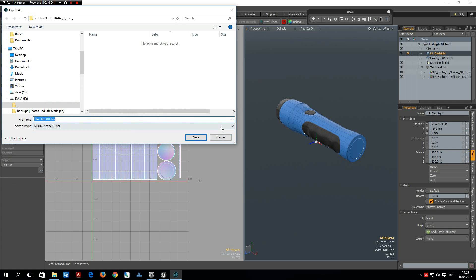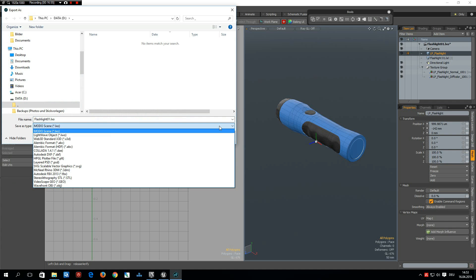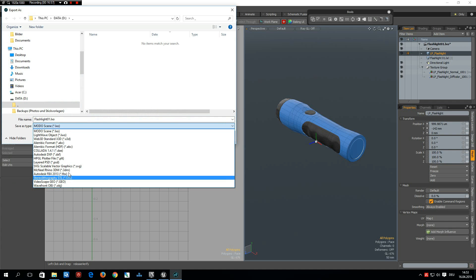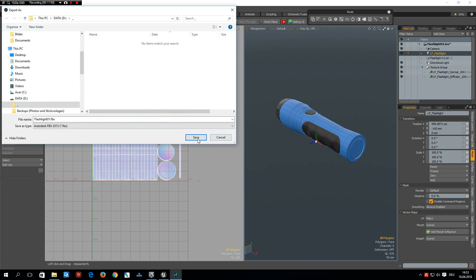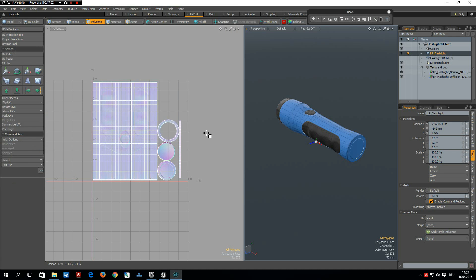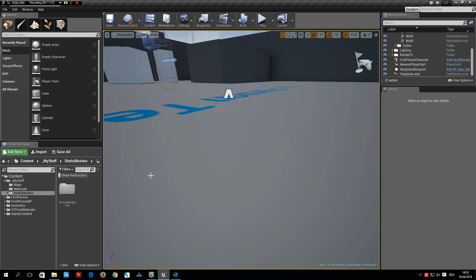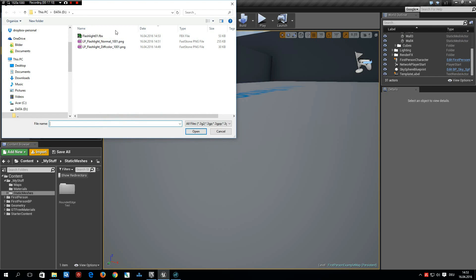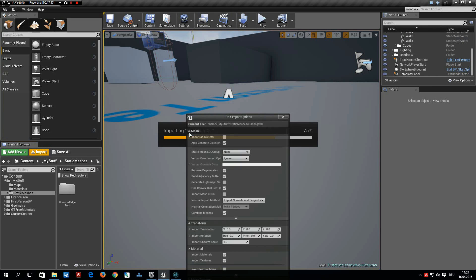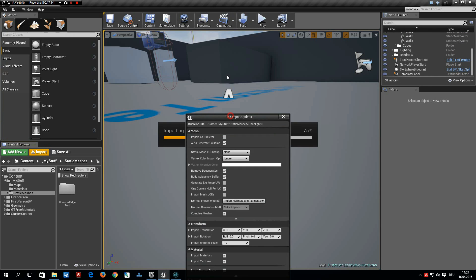So export as Autodesk FBX 2013, save. And we can now switch to Unreal and import it. Open.